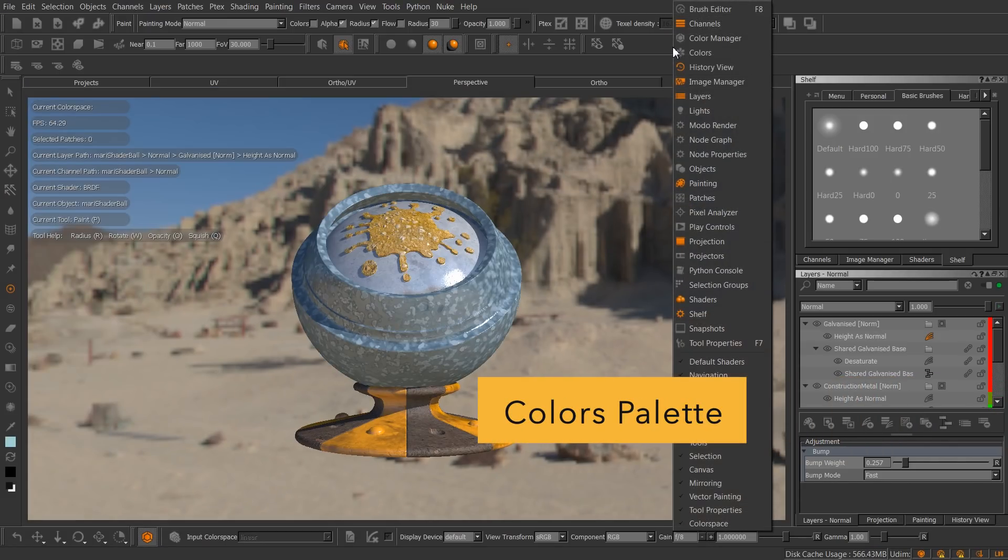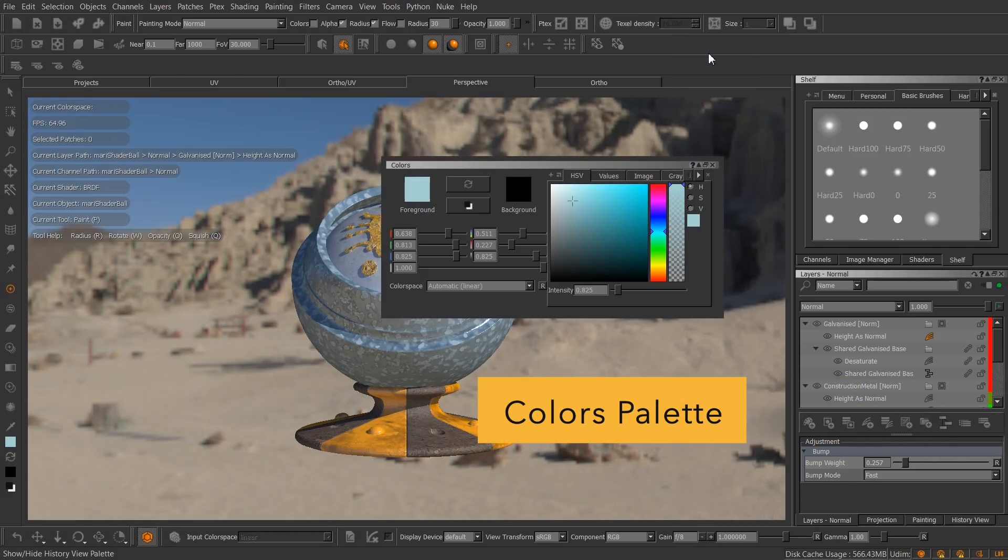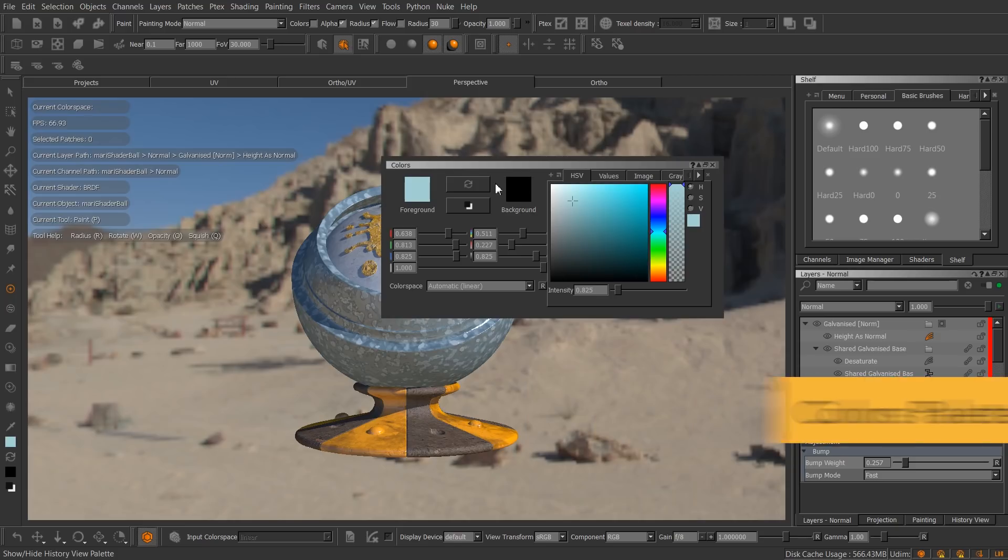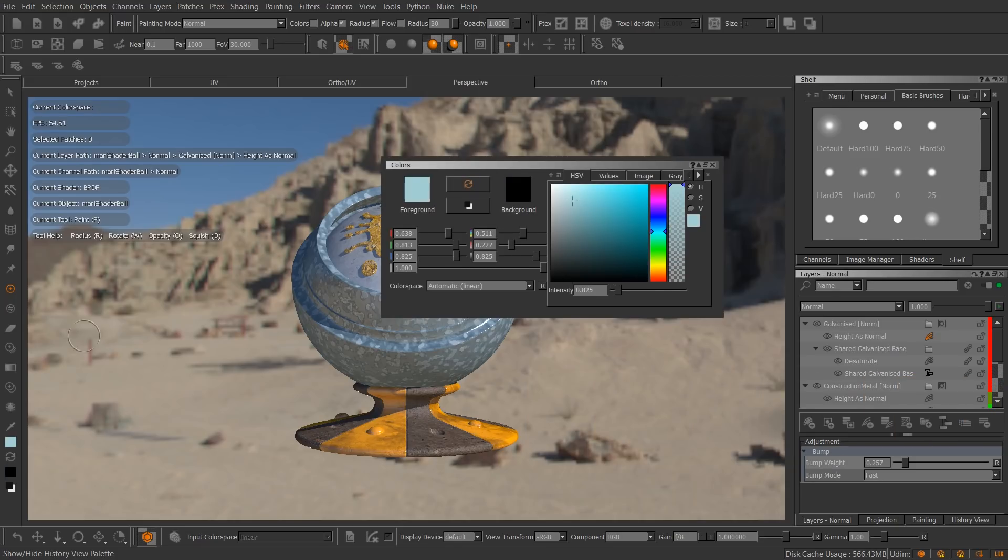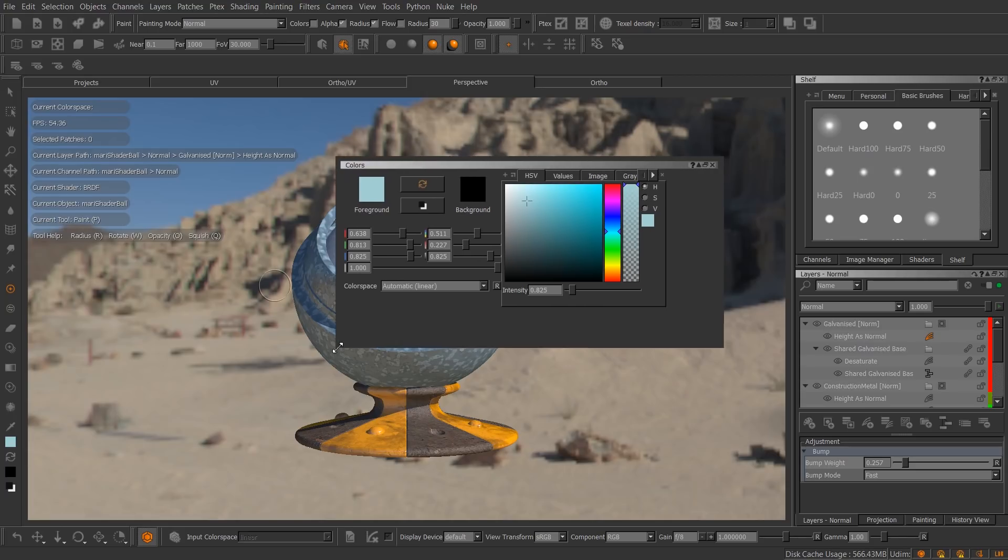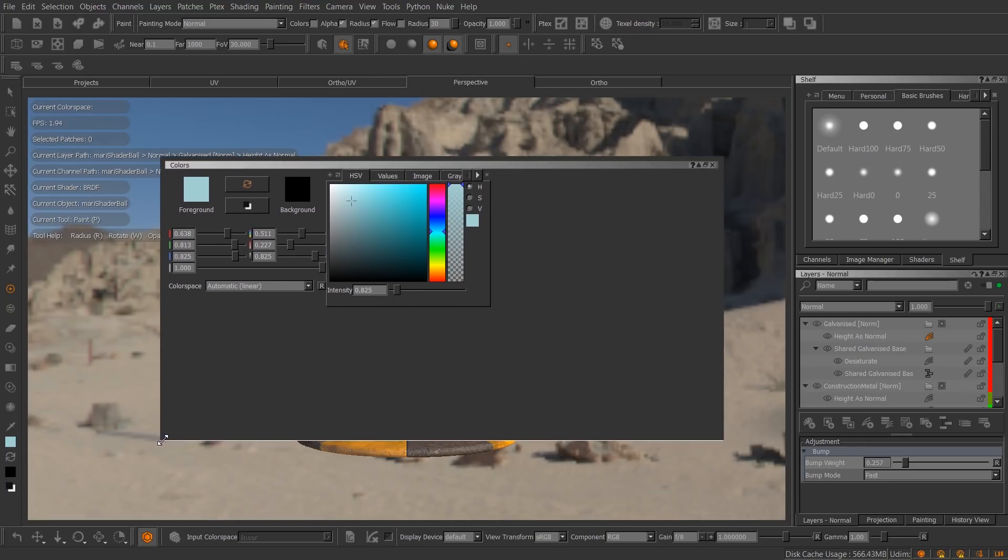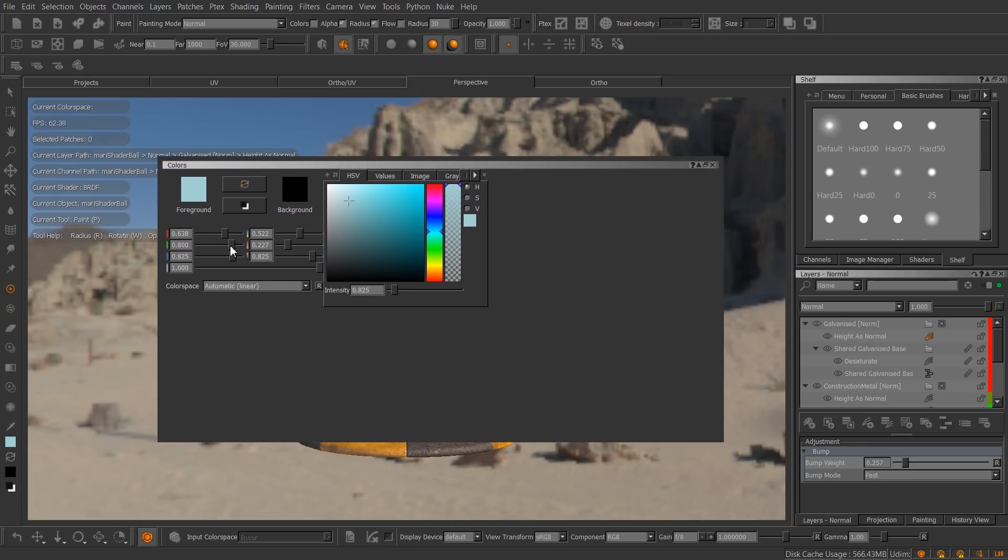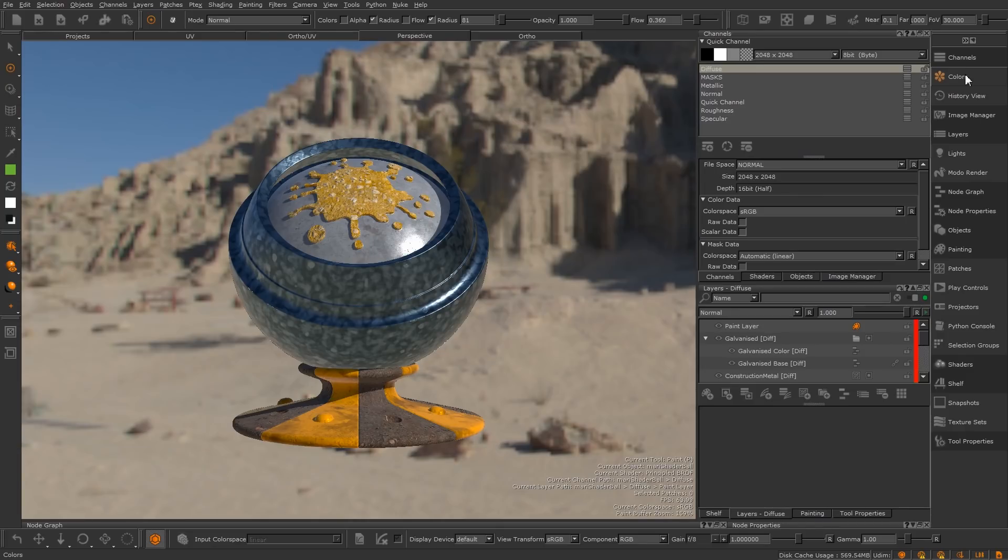The colours pallet in Mari 3 had room for improvement as it duplicates controls for setting the foreground and background colours, controls that already exist in the tools toolbar, as well as the sliders and picker controls being at a fixed size, preventing finer colour picking control.